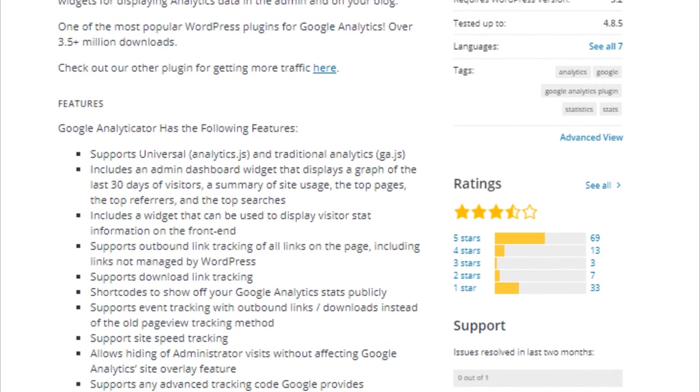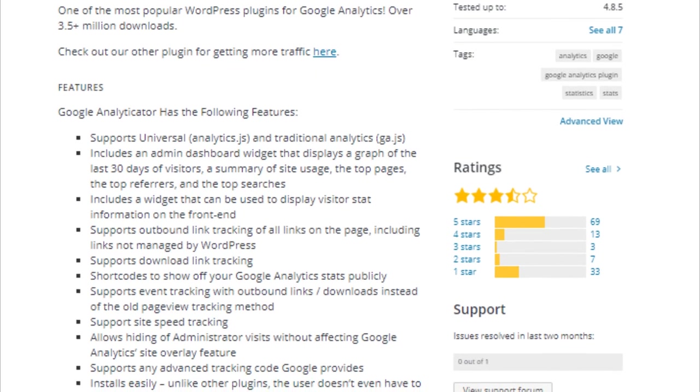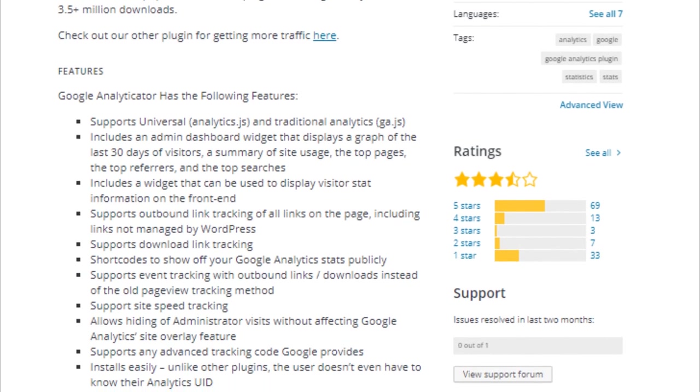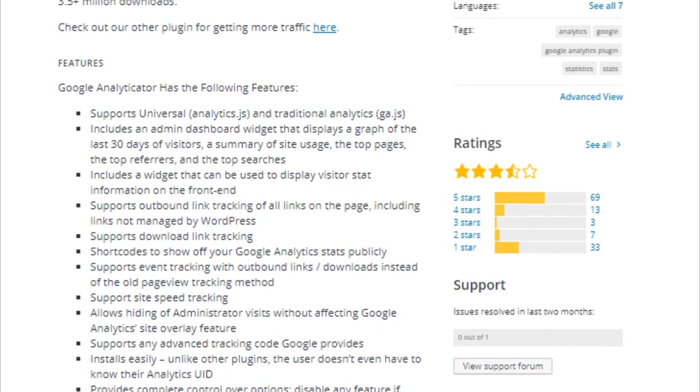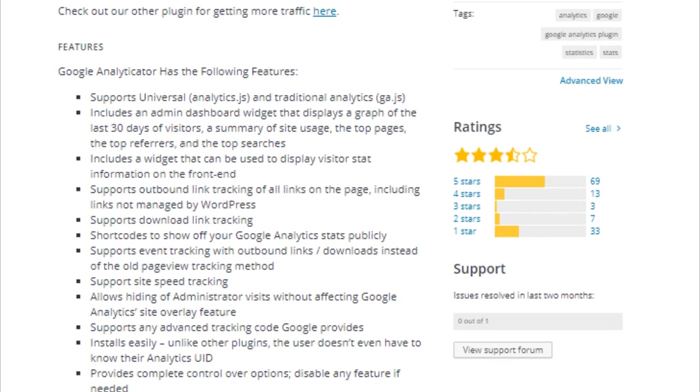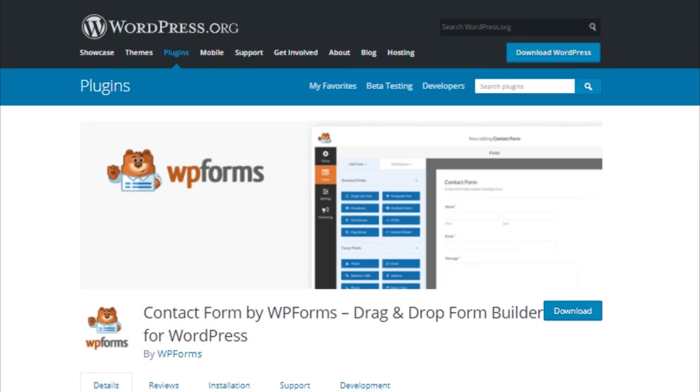There are many WordPress plugins for integrating Google Analytics into your website, but I recommend Google Analyticator above all the rest. It is really easy to set up, it is not intrusive, you can exclude logged in users, you can track file downloads, and you can view a 30-day snapshot on your WordPress dashboard.